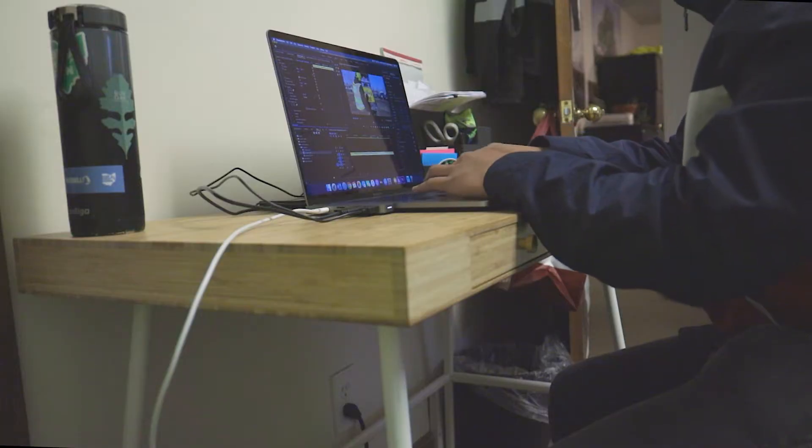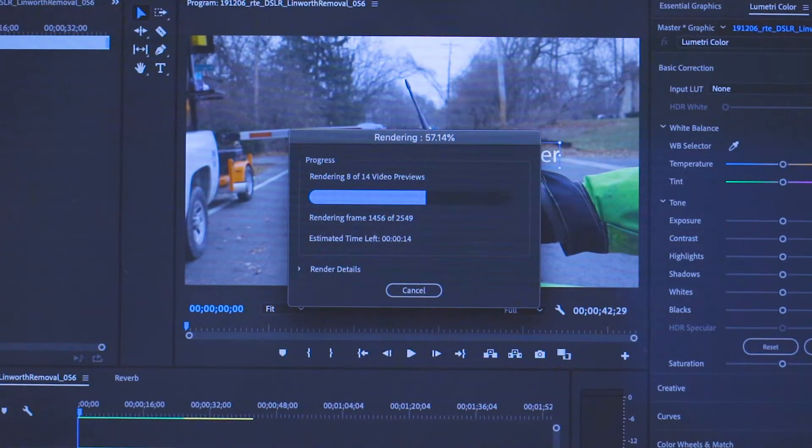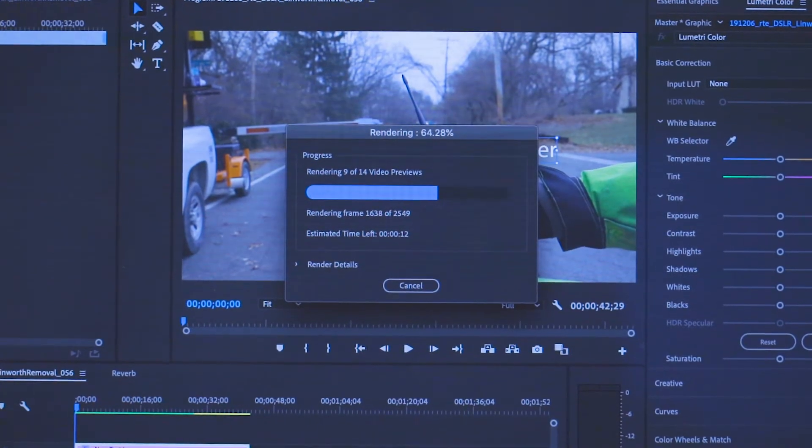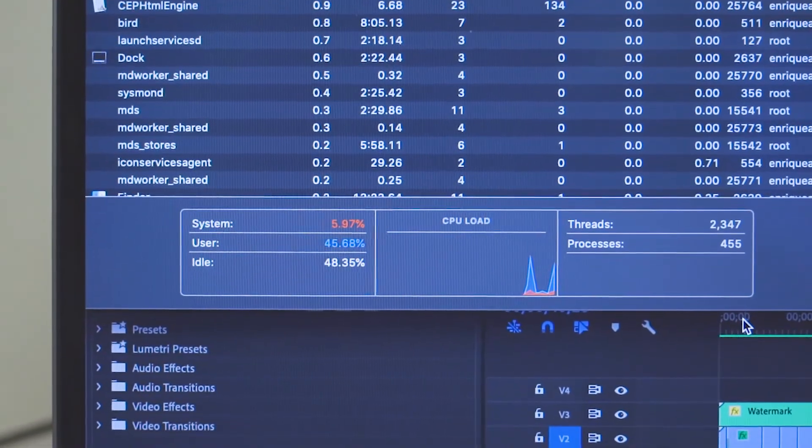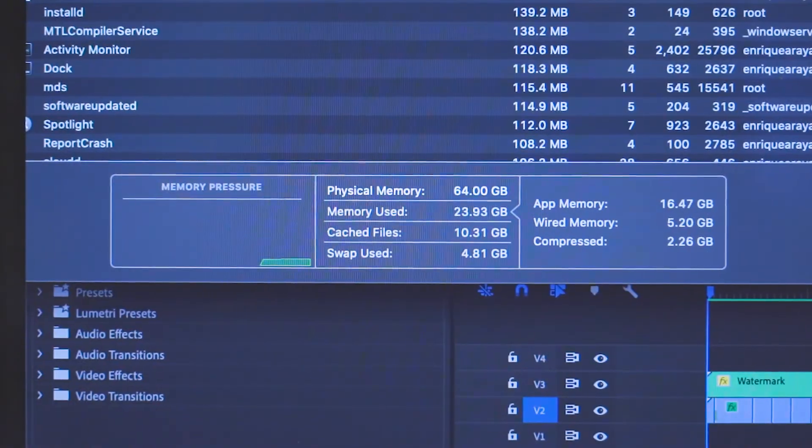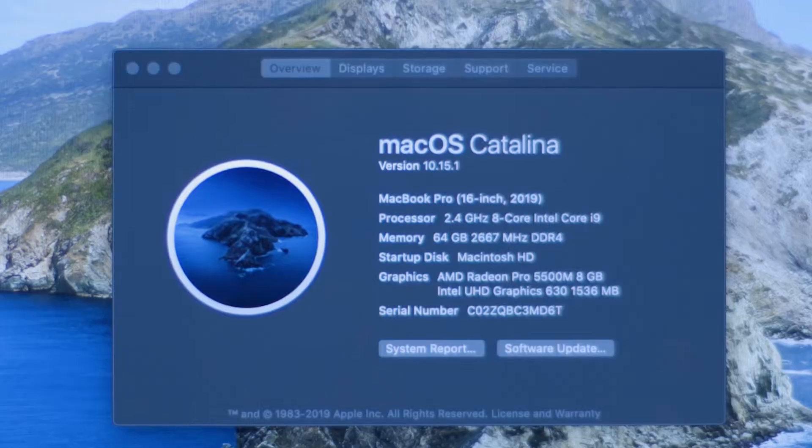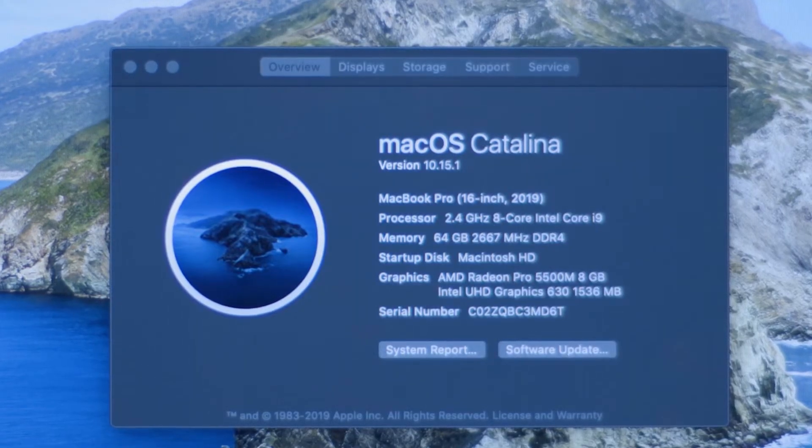In general, the Adobe Creative Cloud Suite feels much smoother and much faster on the 16-inch MacBook Pro thanks to the more powerful CPU, thanks to the increase in memory capacity, and thanks to the inclusion of a dedicated graphics card. If you are interested in seeing specific performance tests and comparisons, please let me know down below in the comment section.